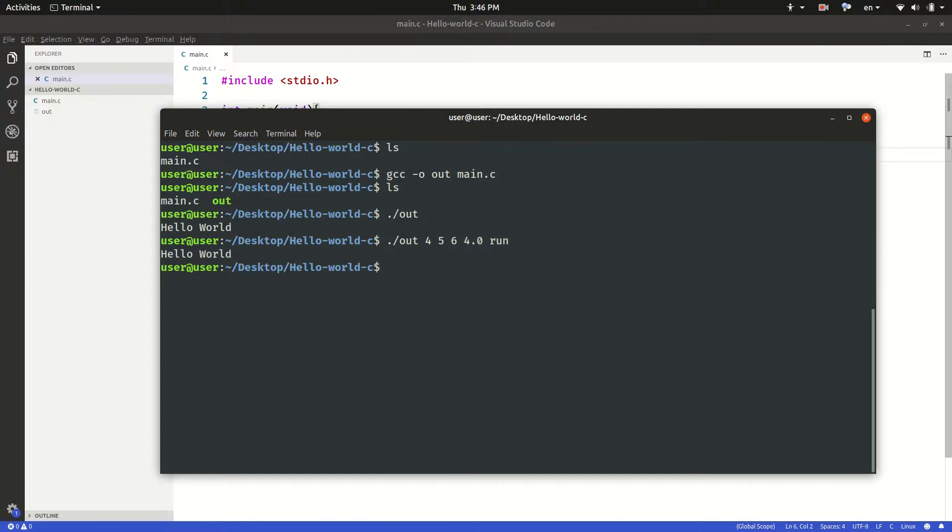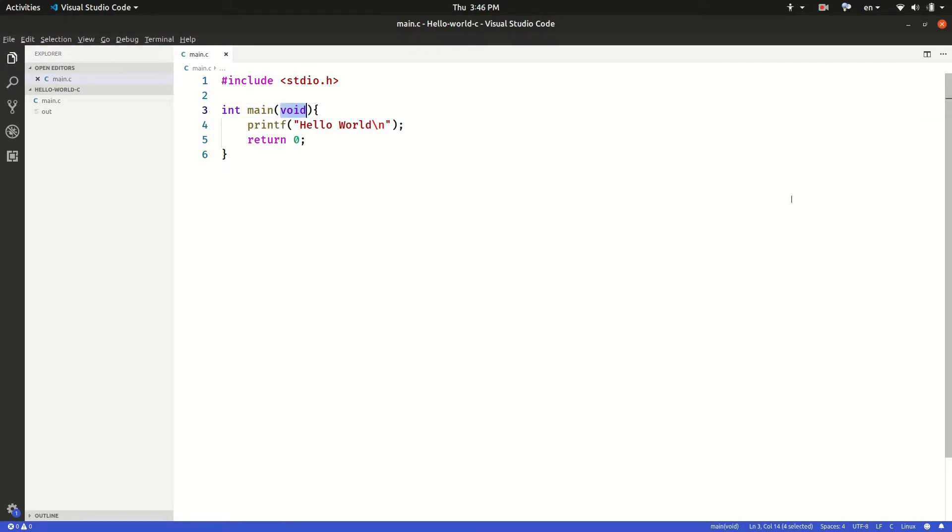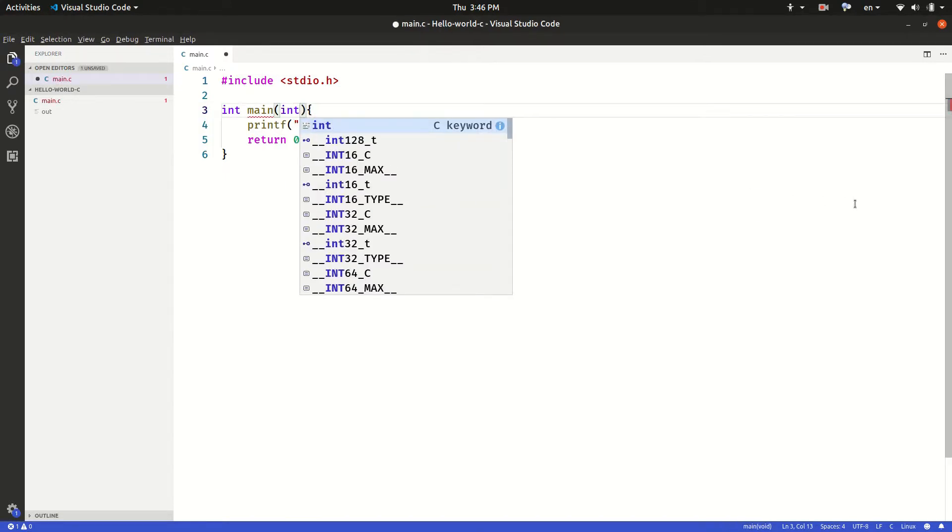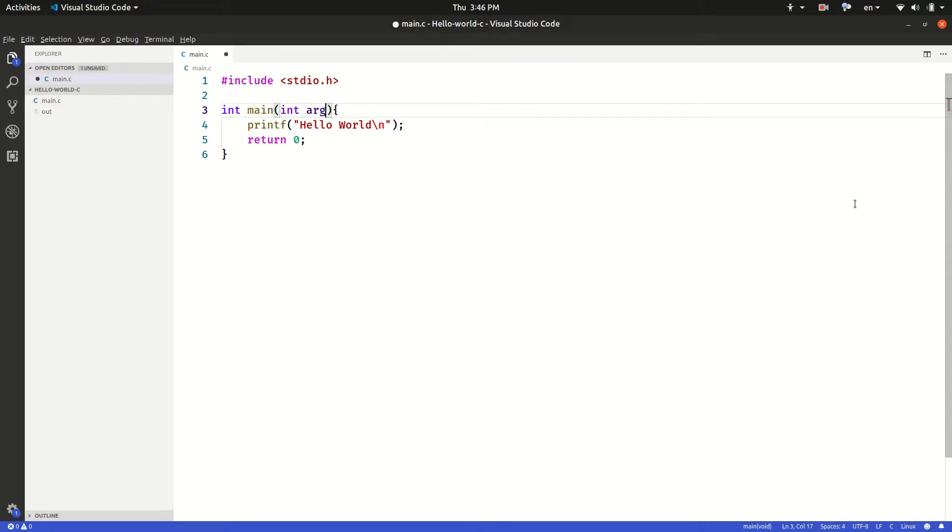And the main function will collect this input as an array and will provide it to the program as a string. Here our main function will take two parameters. The first one is int argc that stands for argument count.